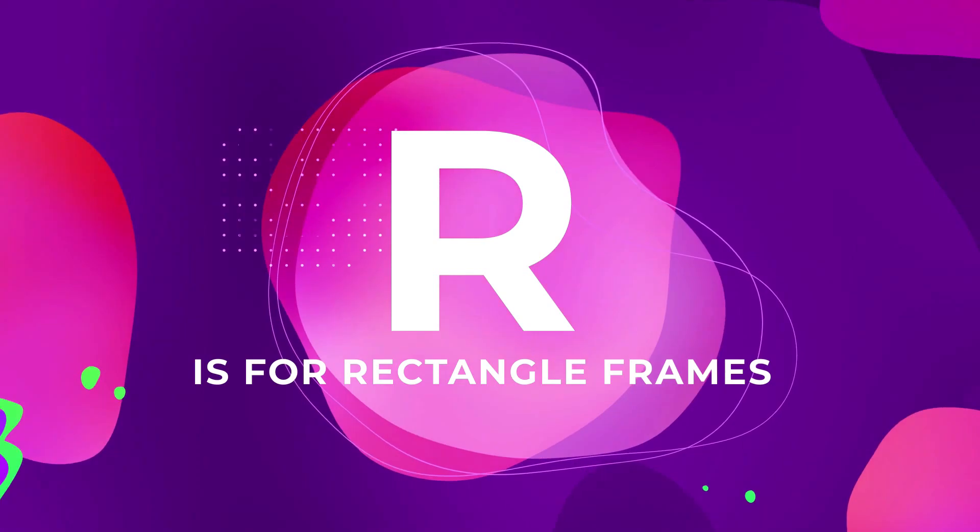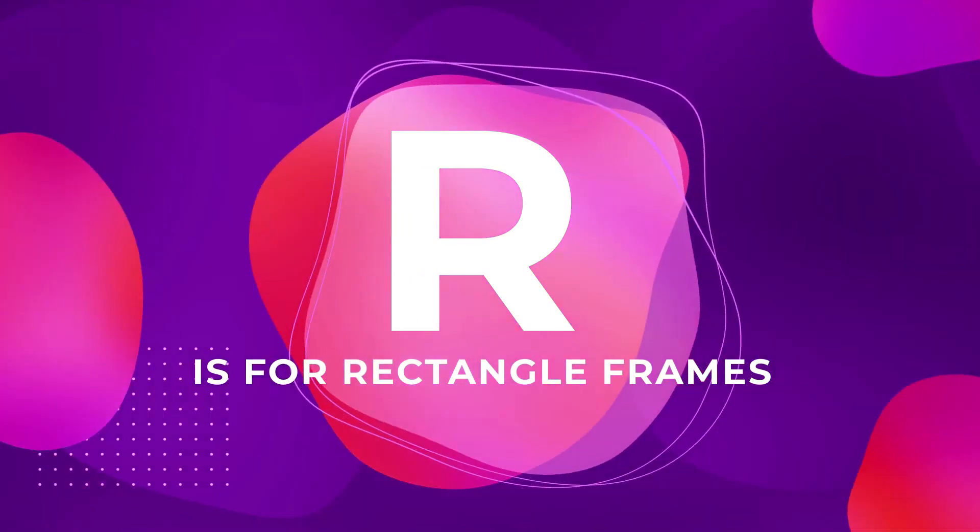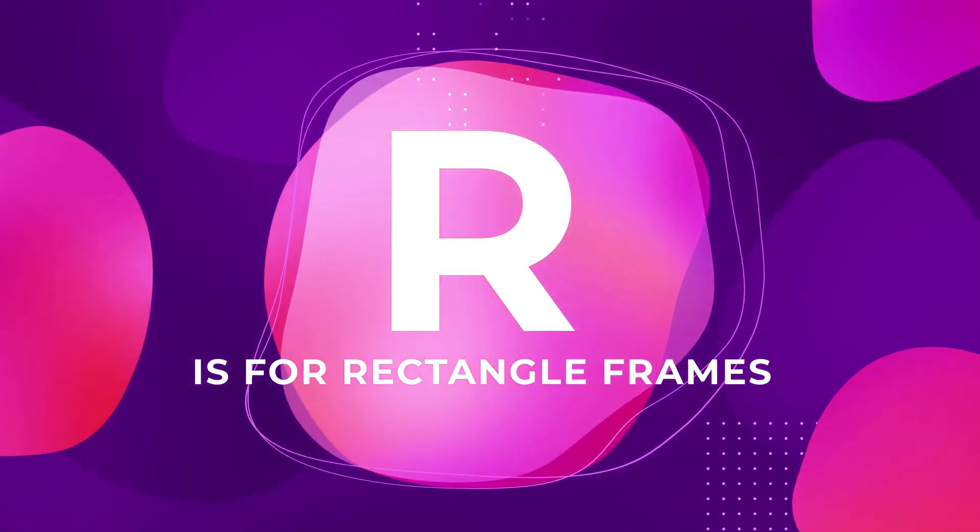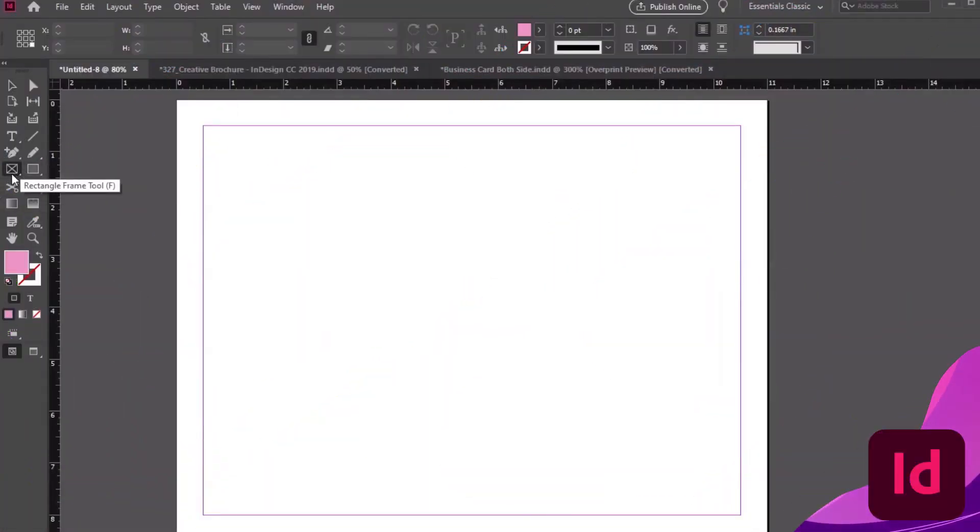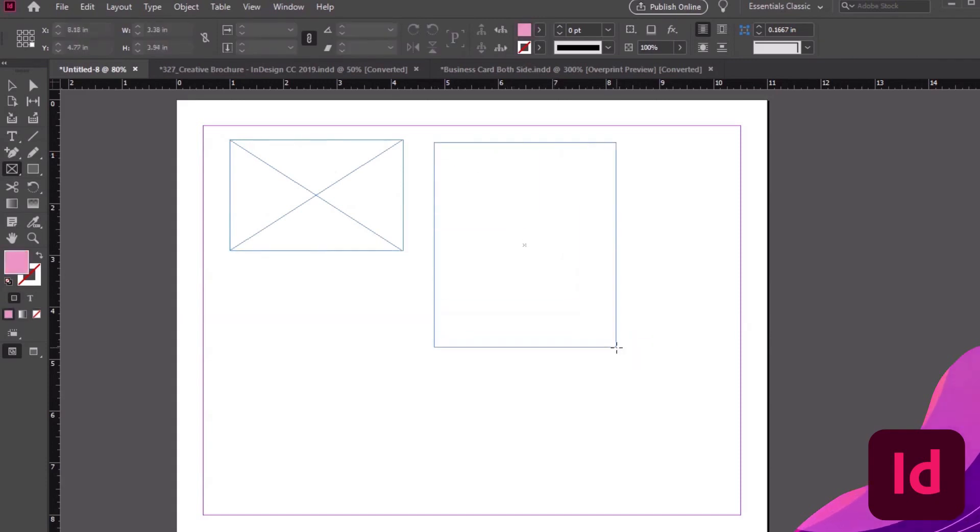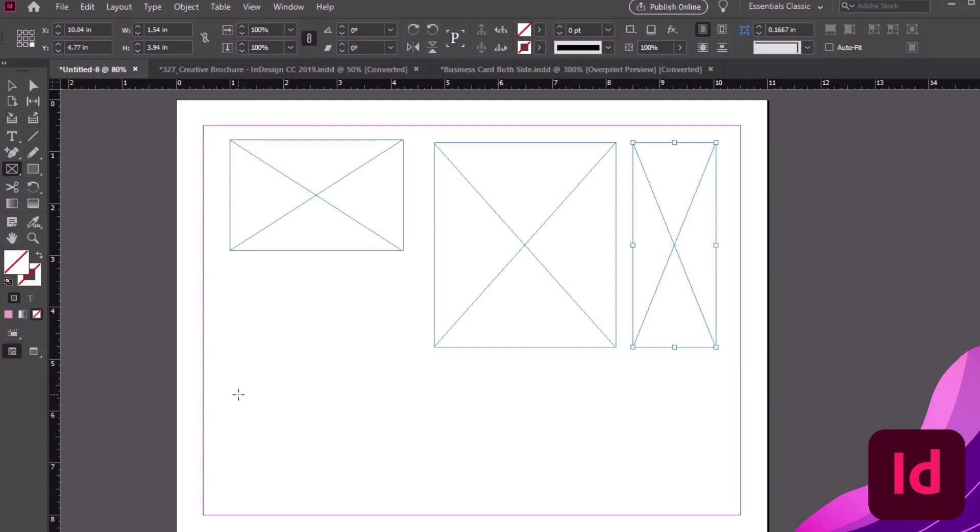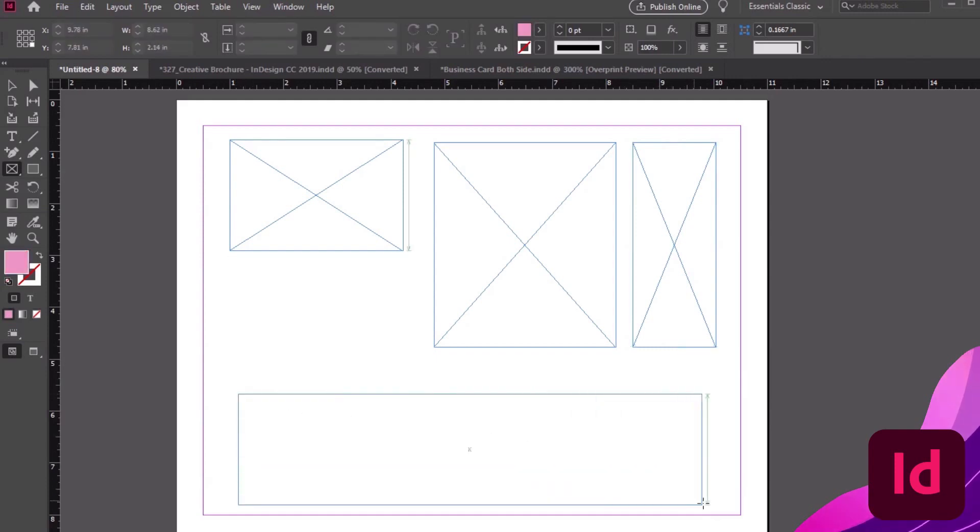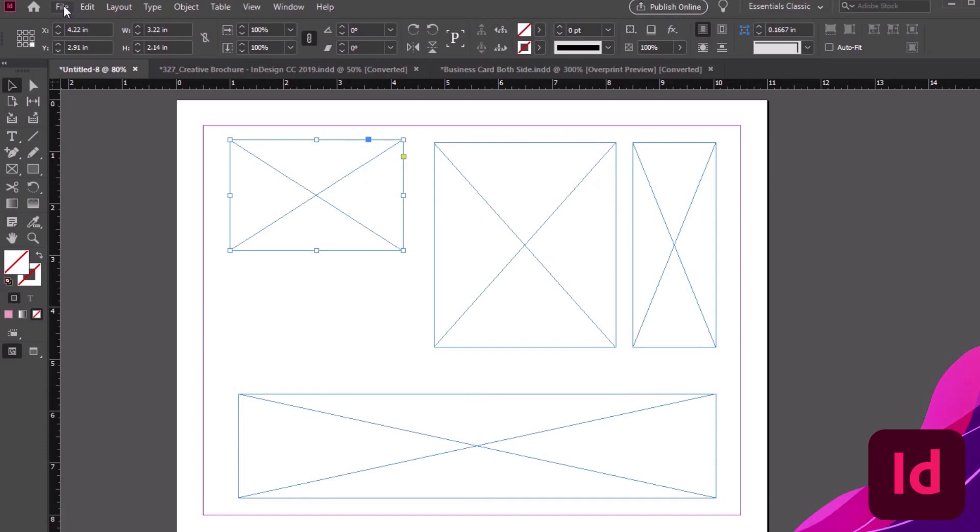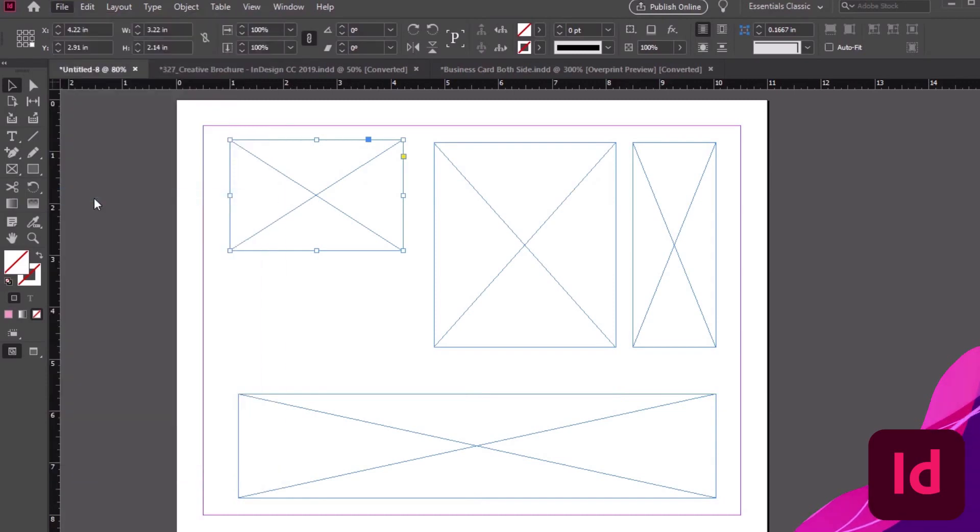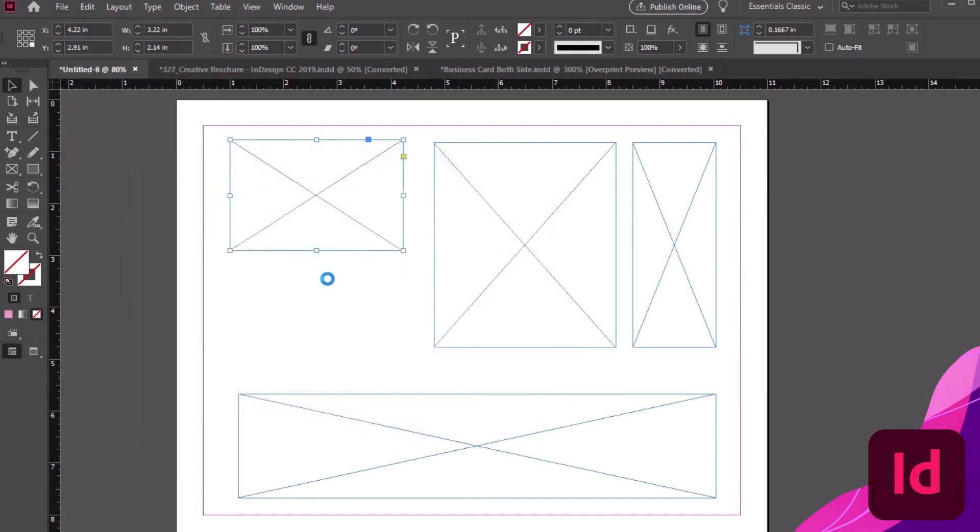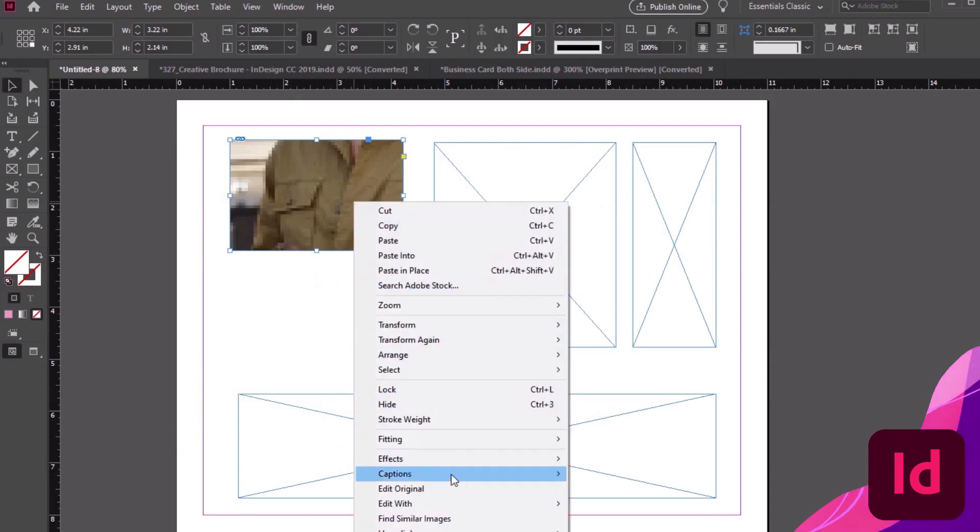R is for Rectangle Frames. Put your fancy stuff in a box. Rectangle Frames are for holding content, like images. So for example, I could create a bunch of Rectangle Frames here with the Rectangle Frame tool. I could use these placeholders to start building a design template. To insert an image, all I'd need to do is select one of the frames and go to File, Place. Select my image, and InDesign inserts it for me.